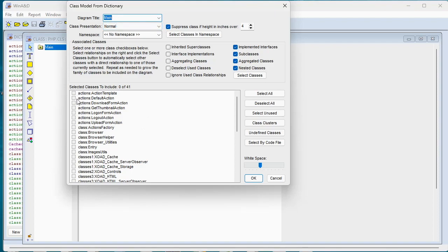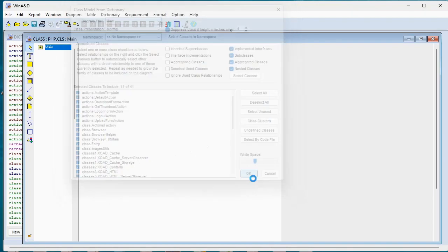And since we don't have too many classes, we're going to put them all on the same diagram by just selecting them all and clicking the OK button.